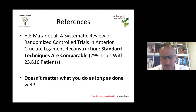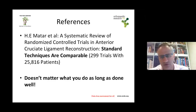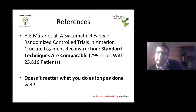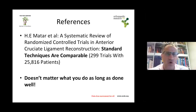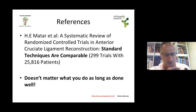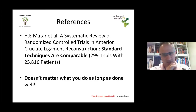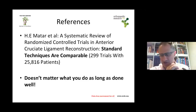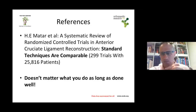In the FRCS exam, multi-ligament injury questions are primarily about recognizing a high-energy injury and possible neurovascular compromise — not about the order of ligament fixation. If you get to the discussion of how you would fix each structure, you are doing very well. The first two to three minutes of the question are about ATLS management and recognizing neurovascular injury risk.